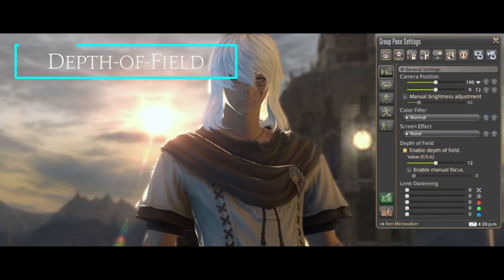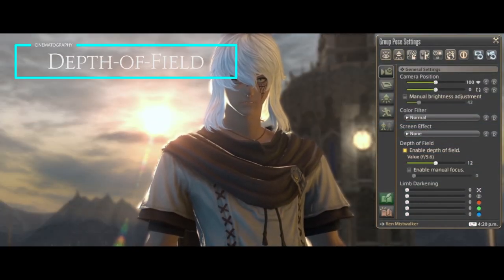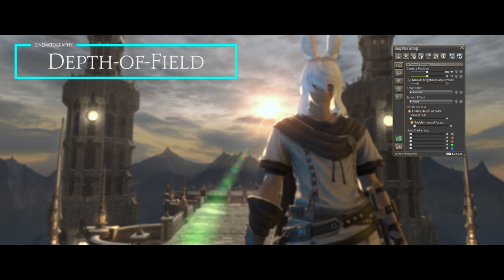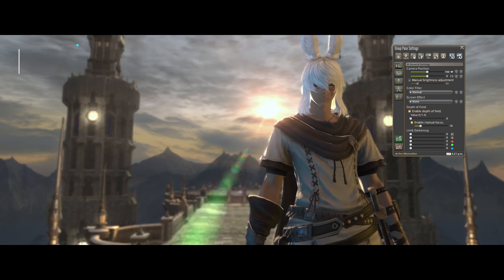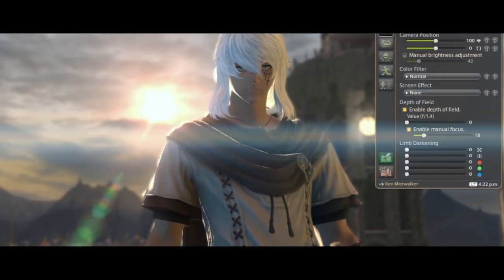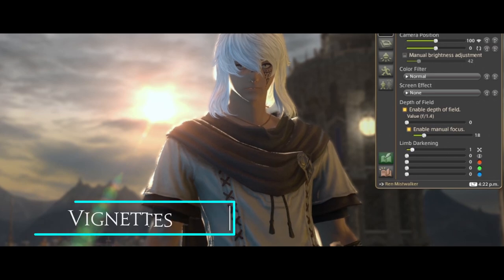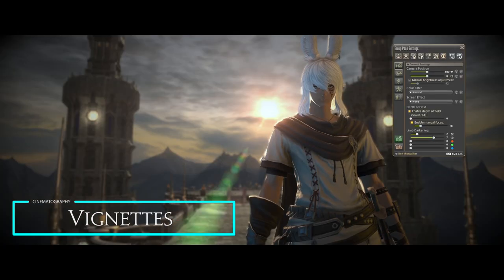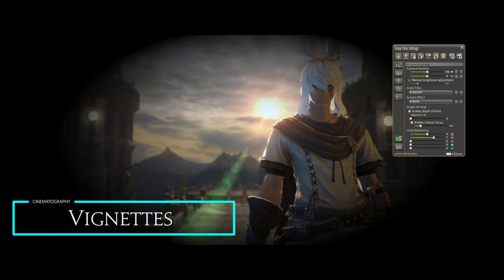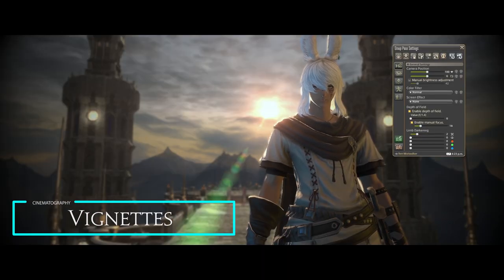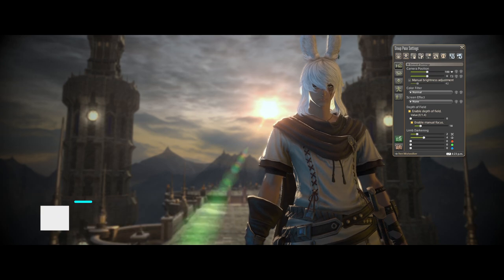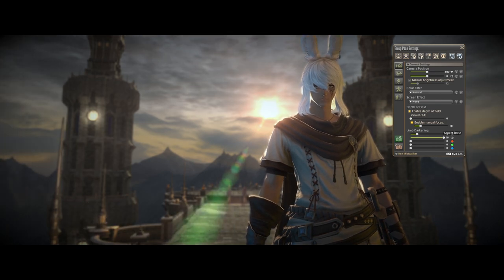Depth of Field determines how much of the shot is in focus and is great for adding cinematic quality to your pictures. Vignettes are great for drawing focus, making POV shots, or controlling overexposure around the edges of the image.